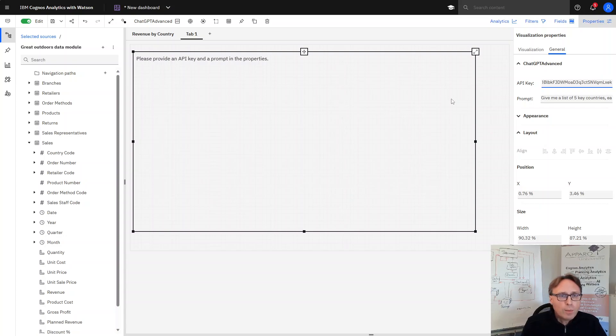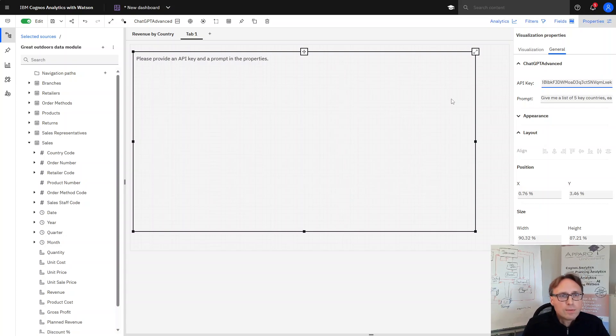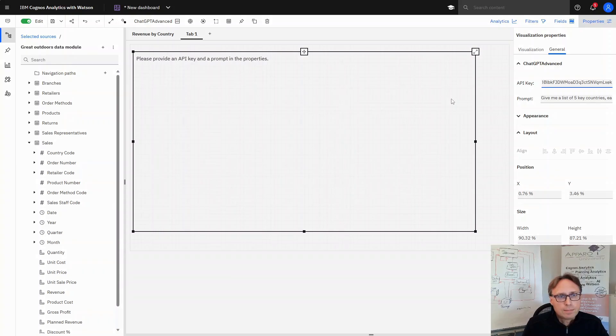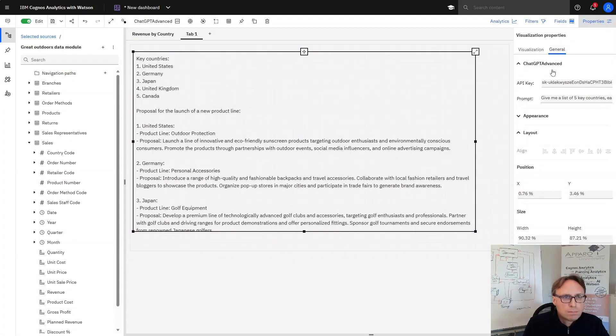And now we have to wait a little bit and then we get a result from ChatGPT. And here we are. Here's the result.